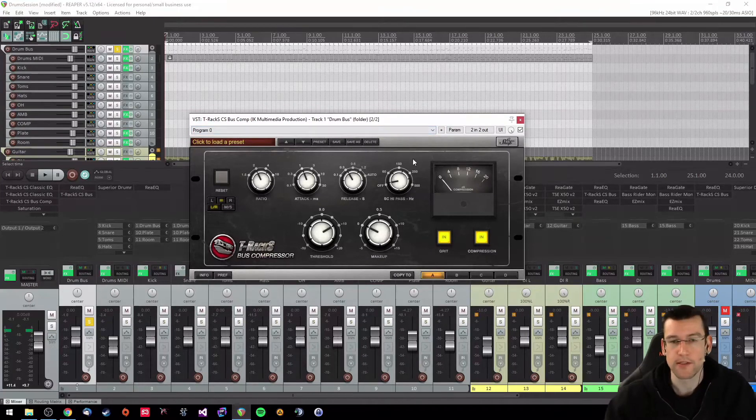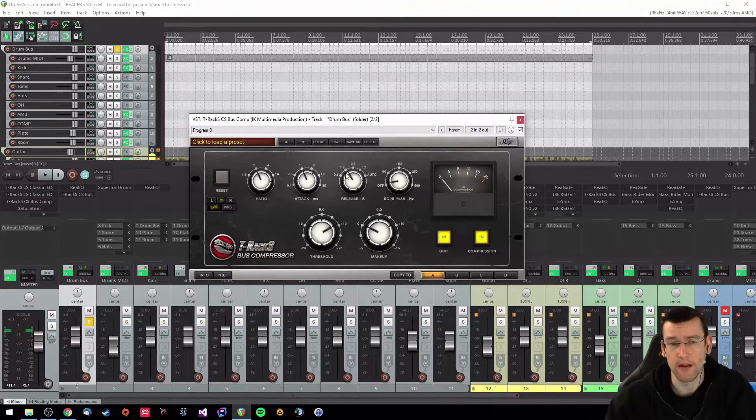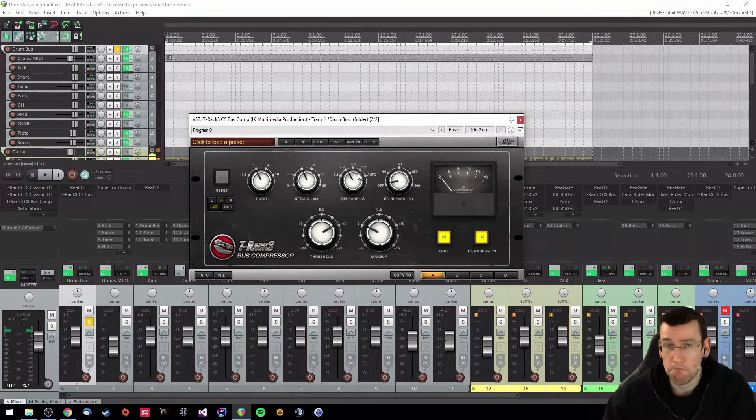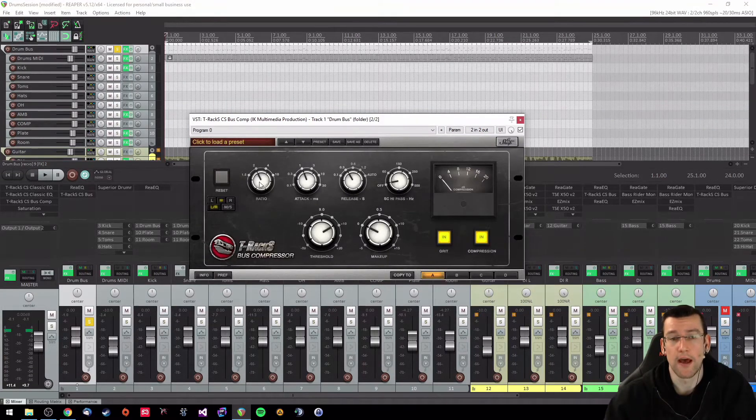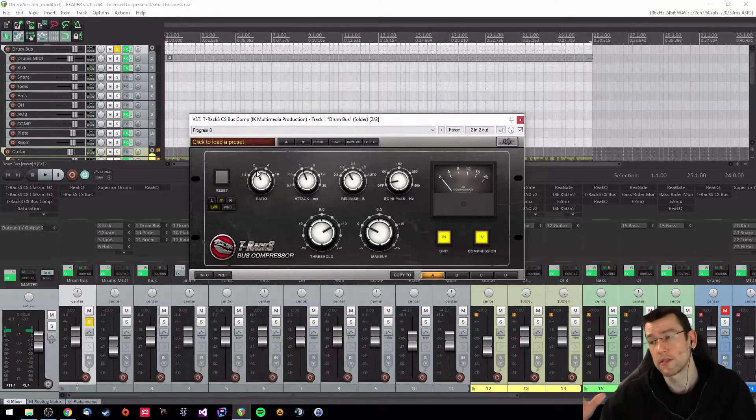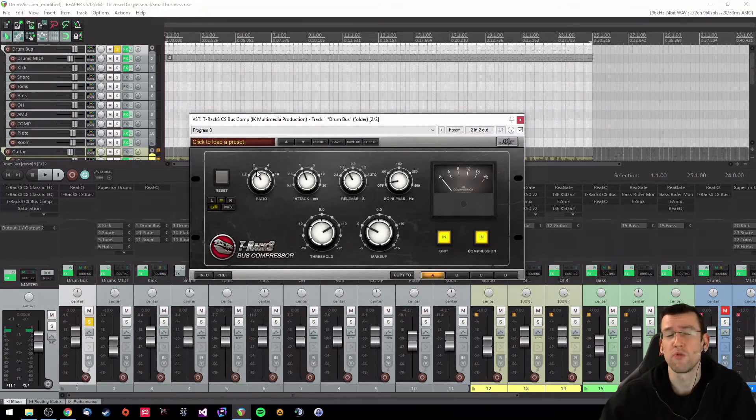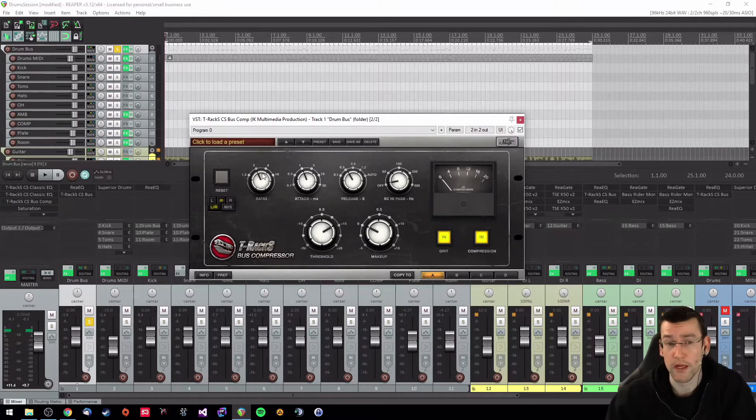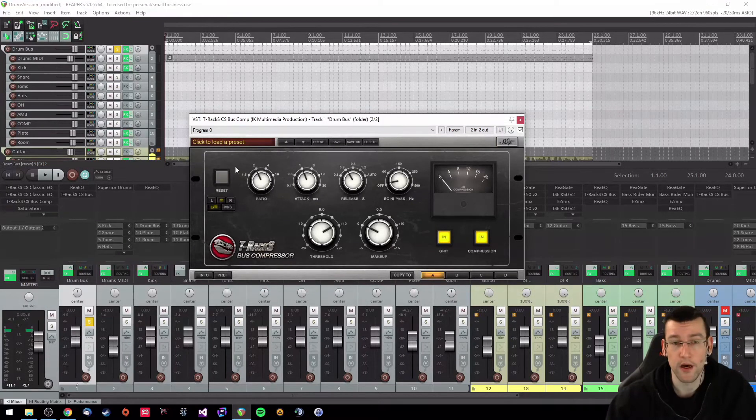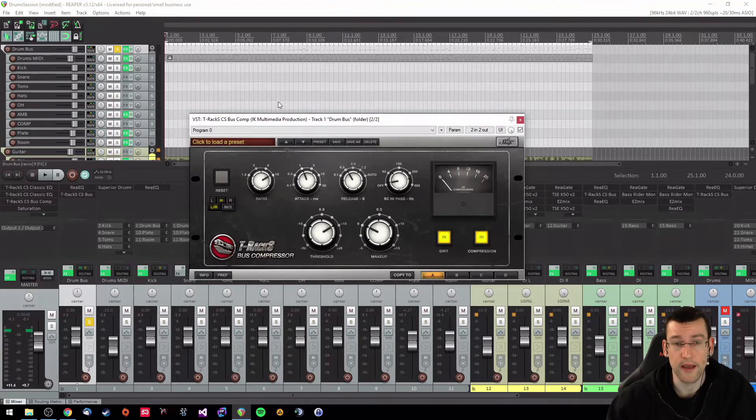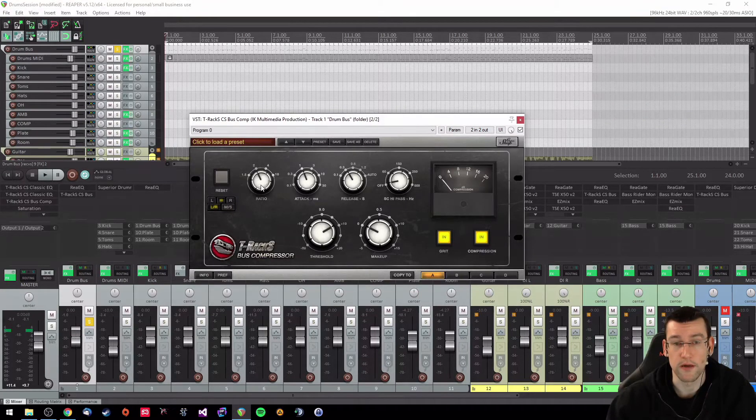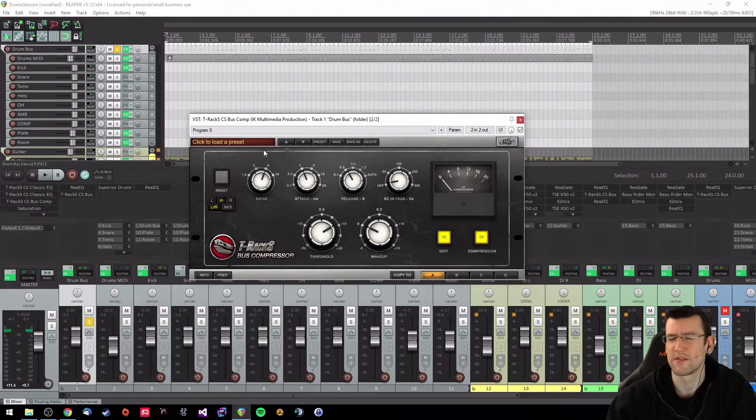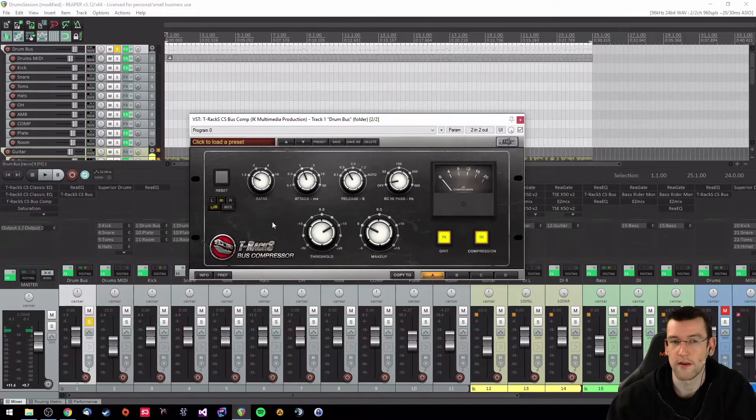You can fiddle around with those settings here a little bit. Most of the time if you have not a direct ratio settings, normally I would go for a 2.5 to 1 ratio on my drum bus compressor. I fiddled around with these settings here and I decided to go with the 2 to 1 setting here. 4 to 1 was way too much and 1.5 was a little bit too little.